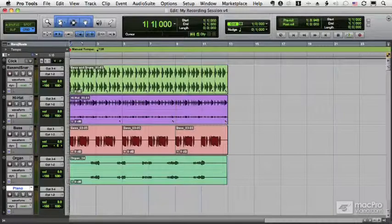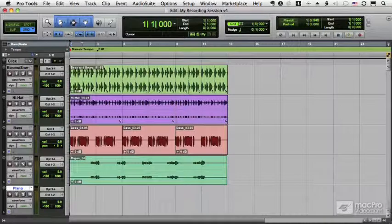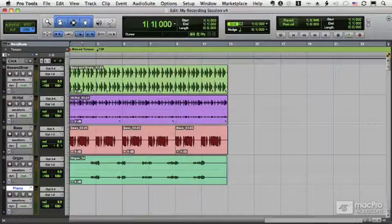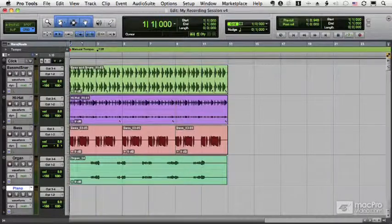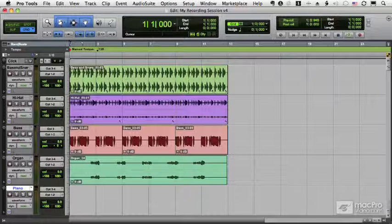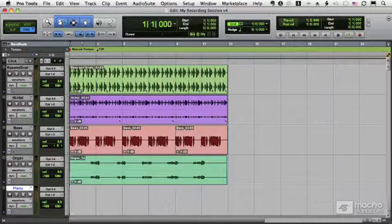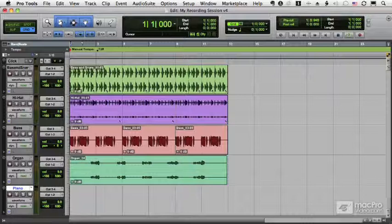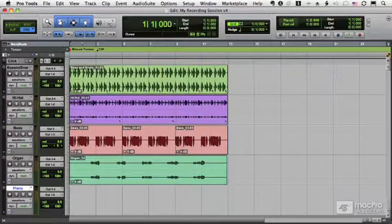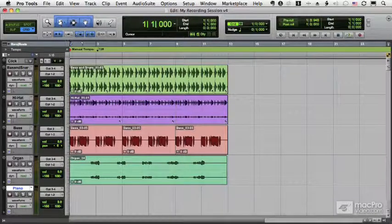With all of the record modes I've shown you so far, the recording process is non-destructive, which means when you punch in over audio or even record over audio, you still have the original clips located in your clip list. But there are destructive modes of recording which might be useful on occasion.